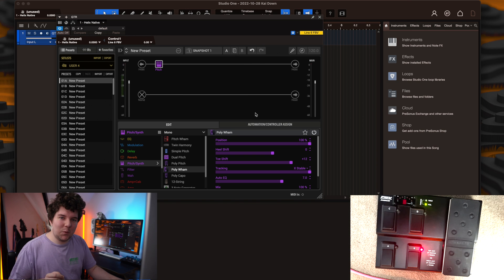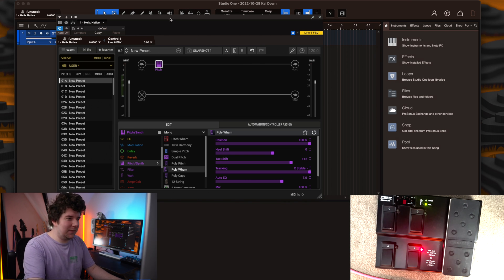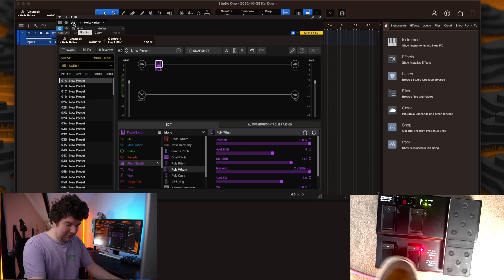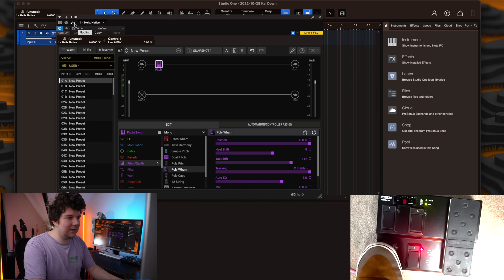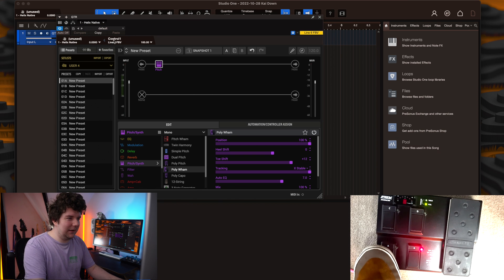You can check it's working by looking up in this parameter window. When I press different buttons, you'll see that it pops up here.